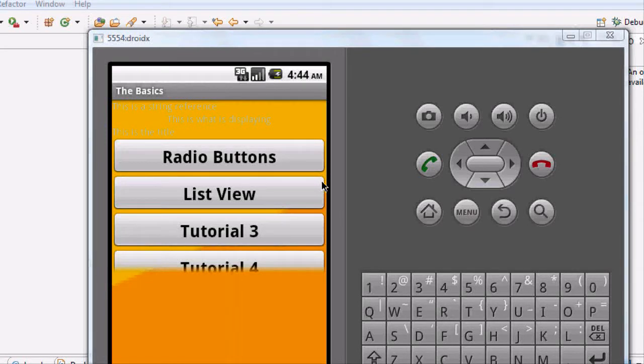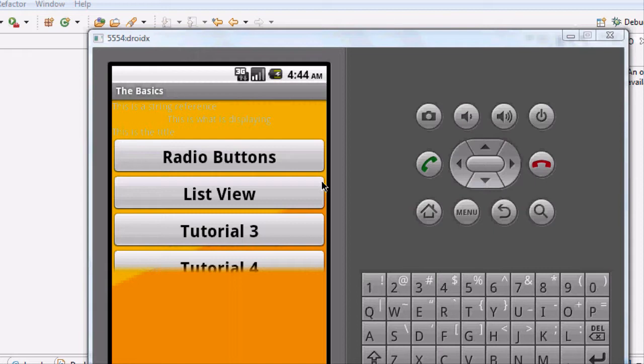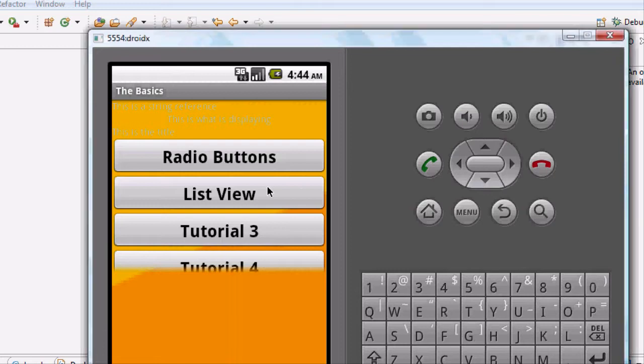What up guys, welcome to your 19th and 20th tutorial to finish this list view. Again, thanks for watching and subscribing.